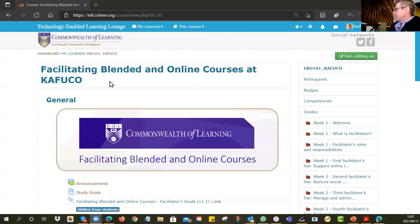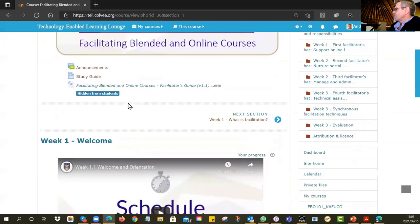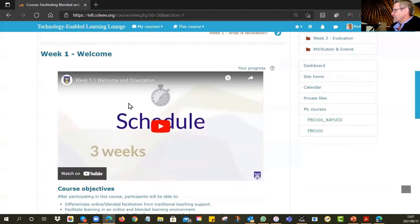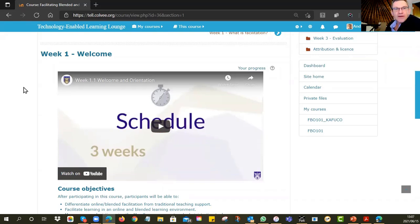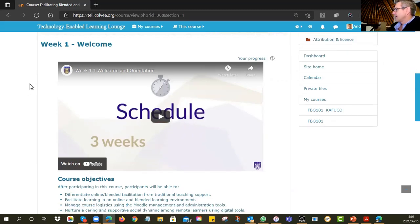So what are we going to be doing? Coming into the various components of the course, you can see there's a little welcome that explains the schedule. The schedule runs over three weeks, and we give you a suggested schedule so you can see when we are facilitating which sections. The beauty of the online course is that you can go at your own pace — if you fall behind, that's not a train smash, although we'd encourage you to keep up.